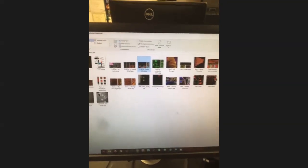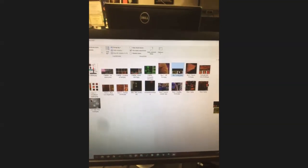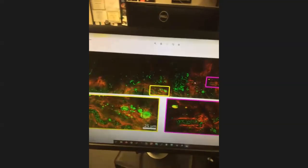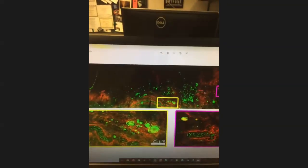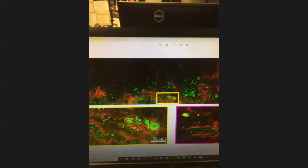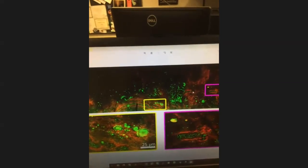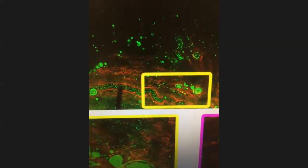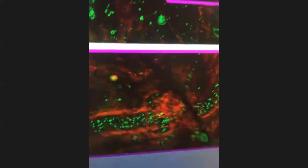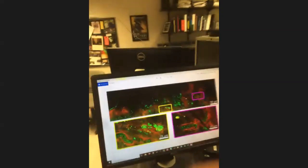This is a human ovary. The red color is showing second harmonic generation, which highlights collagen. You can see individual red blood cells that are dead at this point, but inside of these veins you can see green dots as well.